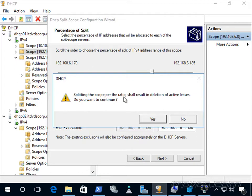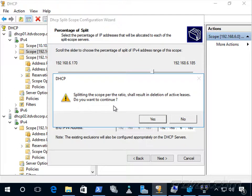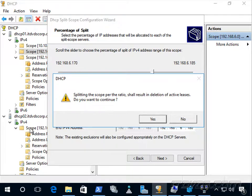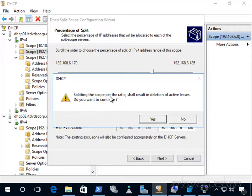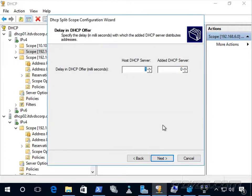It says splitting the scope per the ratio shall result in deletion of active leases. Do we want to continue? And I'm okay with that. It basically just means some leases are IP addresses that were hand out that are going to be moved over to our DHCP 02 server. Remember, the leases are not replicated when we split scopes. We basically just have two separate DHCP servers and this wizard is really just helping us set that up. So that's okay with me. I'll go ahead and click yes.